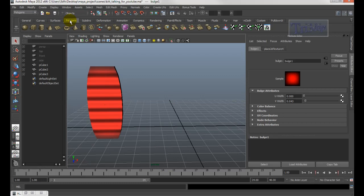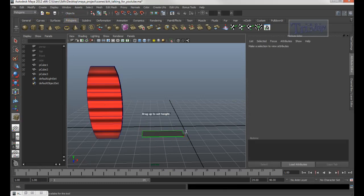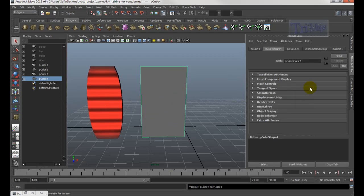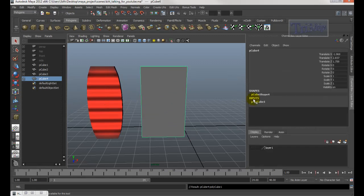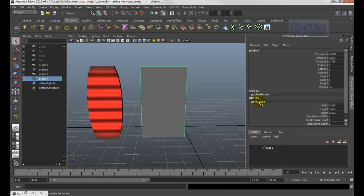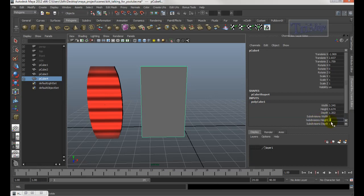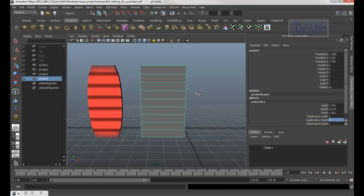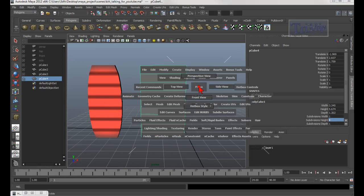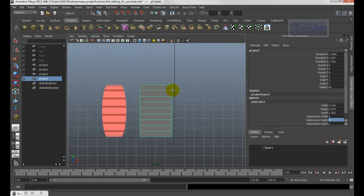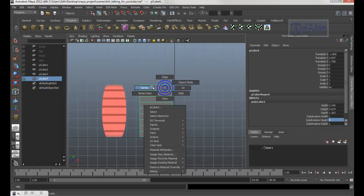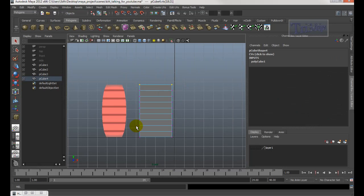First thing, go into polygon, click on Polygon Cube, drag to create it, then go into the Channel Box, click the name, set the height to 9. Now hold on space bar and choose the front view, right-click, select these two vertices, and hit the R key to scale.